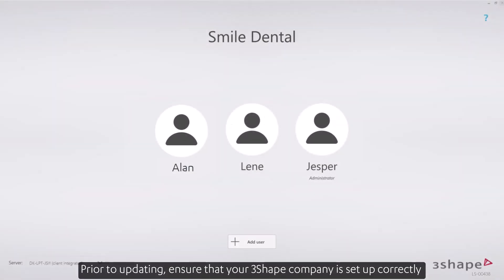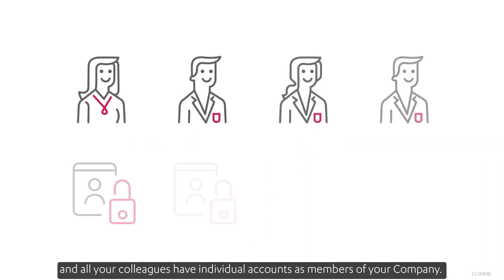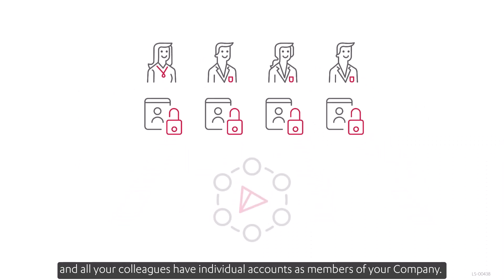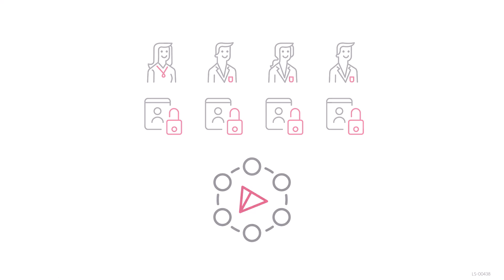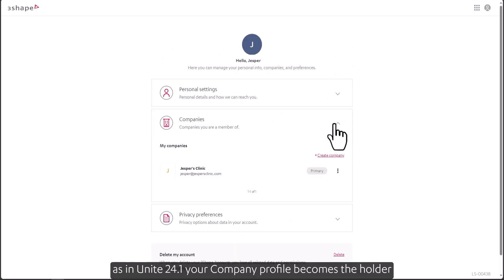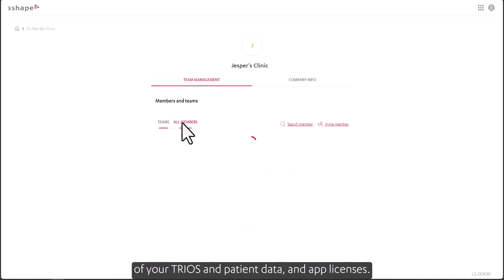Prior to updating, ensure that your 3Shape company is set up correctly, and all your colleagues have individual accounts as members of your company. This is important, as in Unite 24.1, your company profile becomes the holder of your TRIOS and patient data and app licenses.